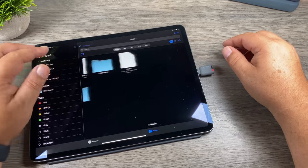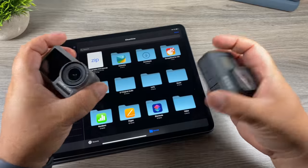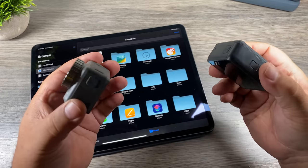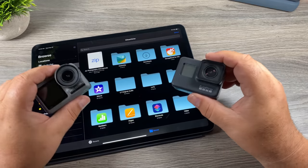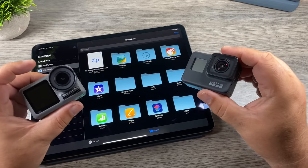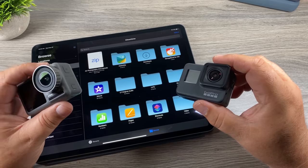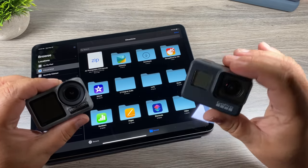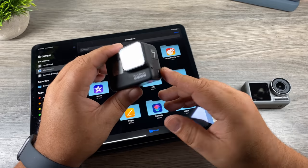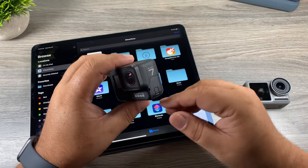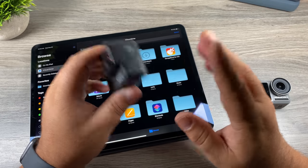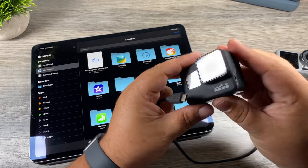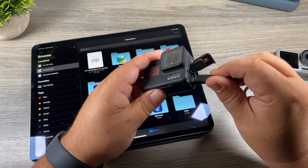Speaking of GoPros, you can actually plug in certain cameras and read files right off the camera. I've got a GoPro Hero 7 Black and the new DJI Osmo Action. The Osmo Action works perfectly, but the Hero 7 Black — I cannot get the iPad to read it. I'm not sure if older GoPros like the Hero 6 or Hero 5 will work; I haven't tested those. The Hero 8 was going to be out the following week and may work, but I'll show you the comparison.